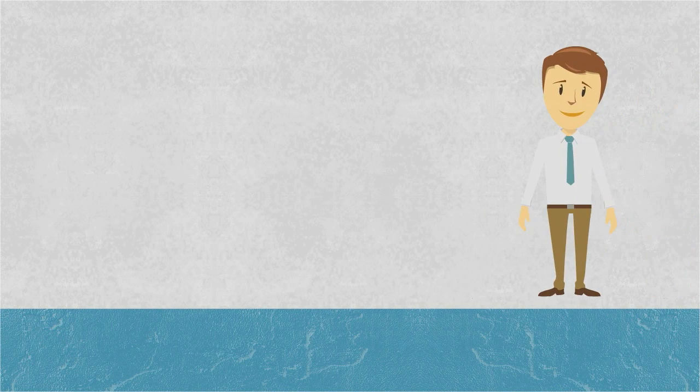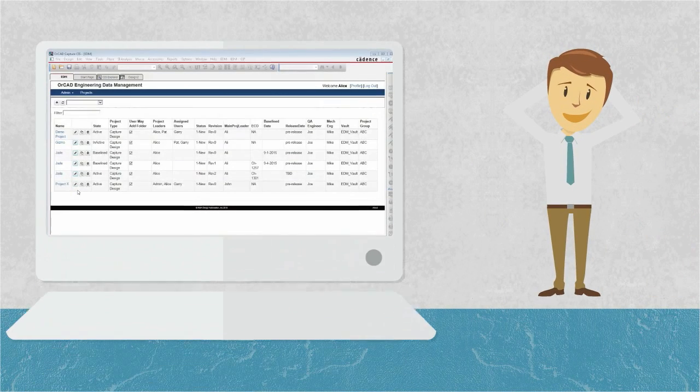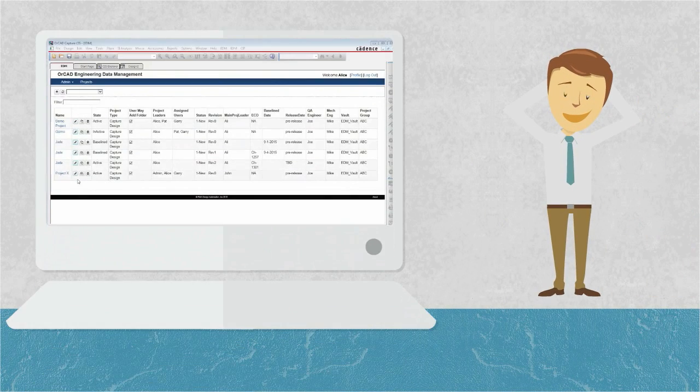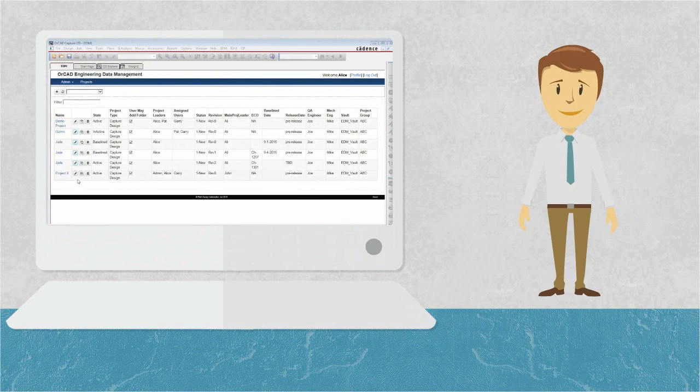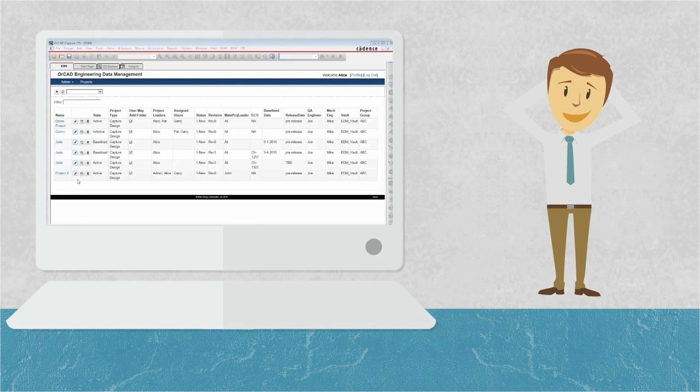Managers and project stakeholders will be able to check a single dashboard to get real-time updates on project status.